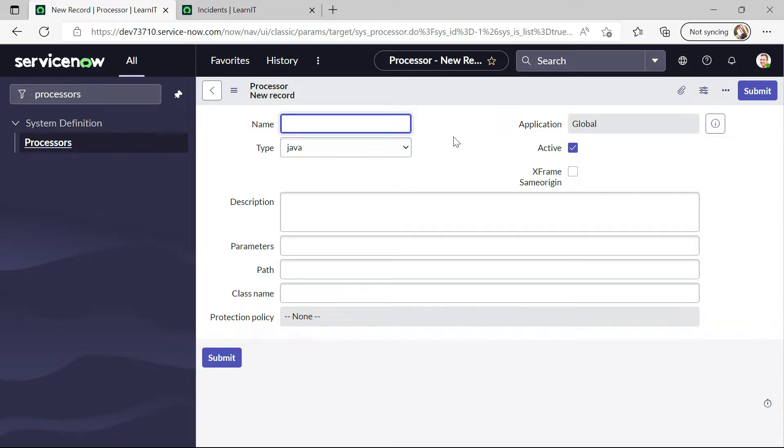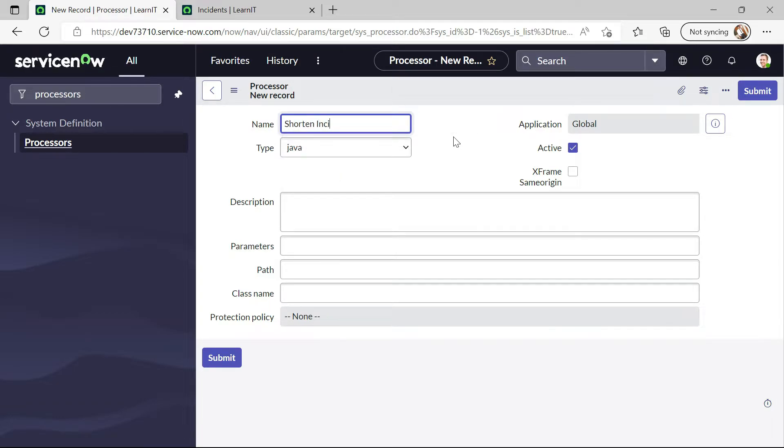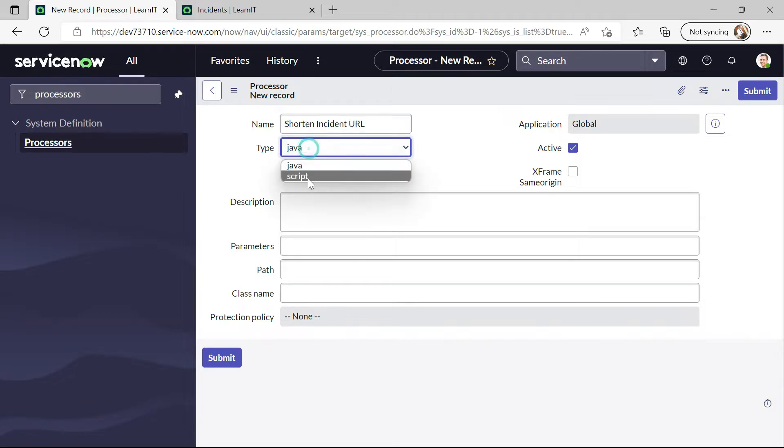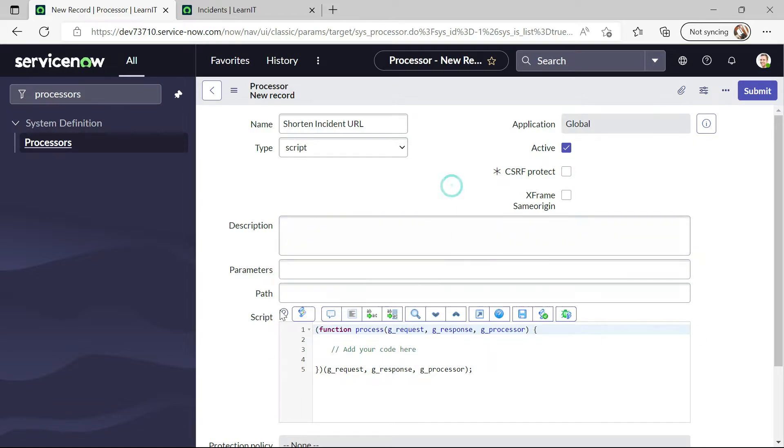I will type any name here. Shorten incident URL. And now I will select type as a script and I will remove this CSRF protect it is not required.